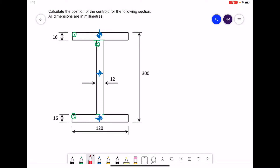We have our three centers drawn in, but to work out the position of the centroid we need to be able to specify the position of these three centers from one common reference point. That is taken as the lower-most, left-most point on the section — this bottom left-hand corner. The reference point is like the origin on a graph with coordinates of (0, 0).